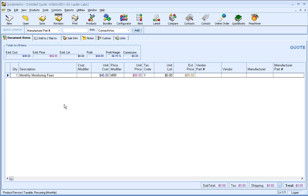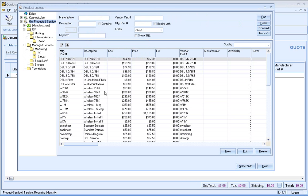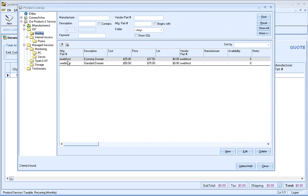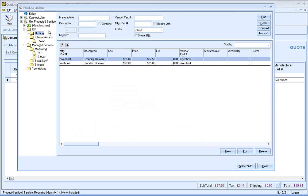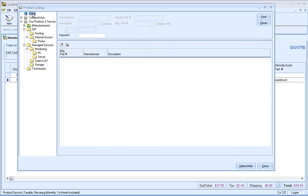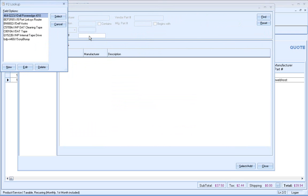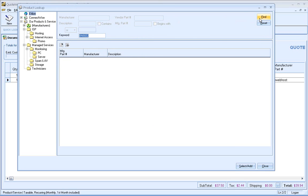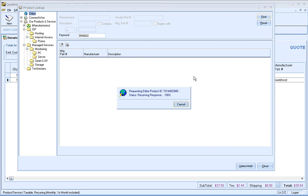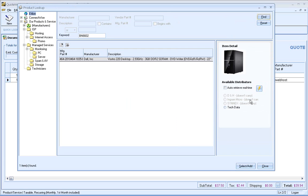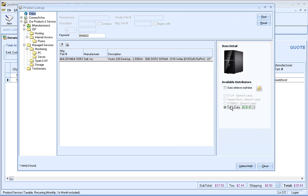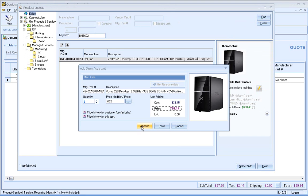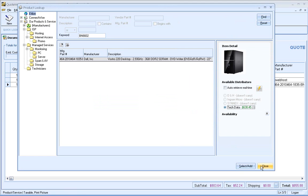So that's adding a recurring item on the fly, but you can also add recurring items from a product database as well. So for example, we may have web hosting. So I could go ahead and double click on our economy hosting here. And then maybe for this quote example, we may want to add a computer. So I'll go ahead and add the Dell Vostro here. And I'll go ahead and get pricing from Tech Data. Go ahead and add that item to my quote.